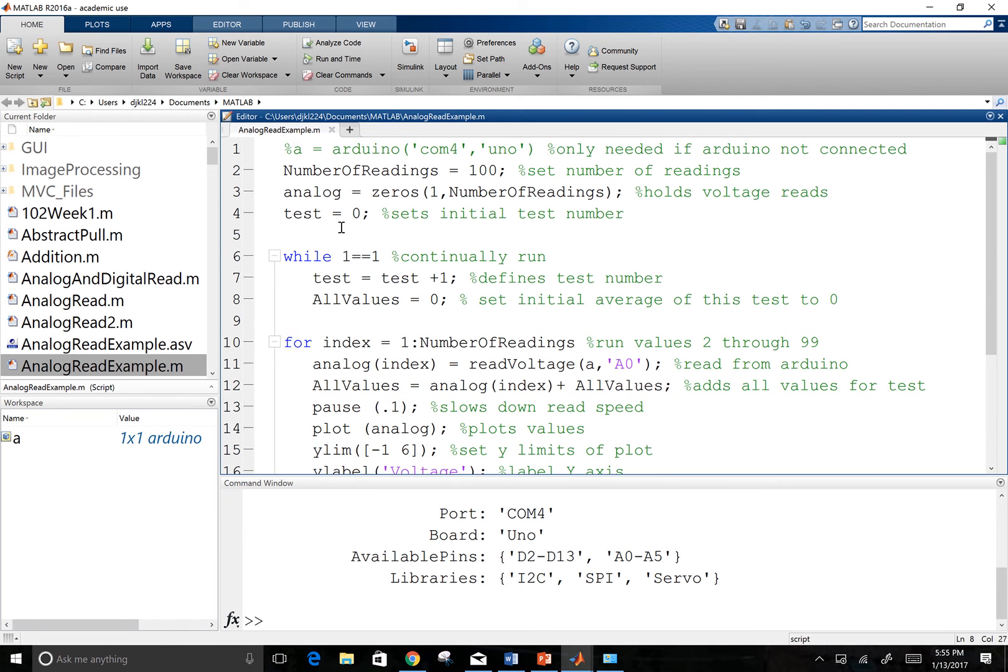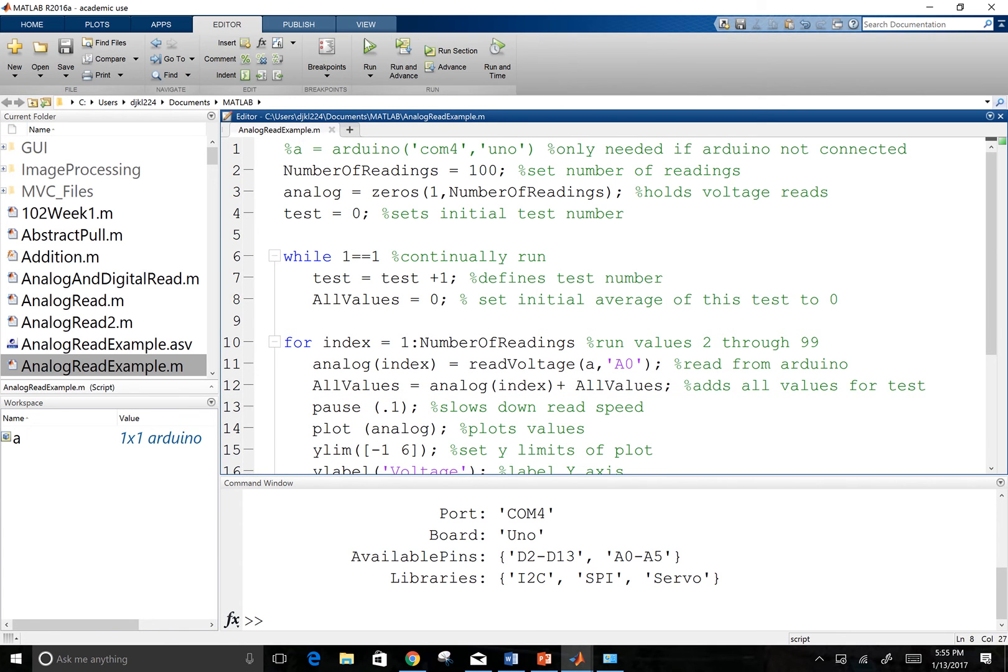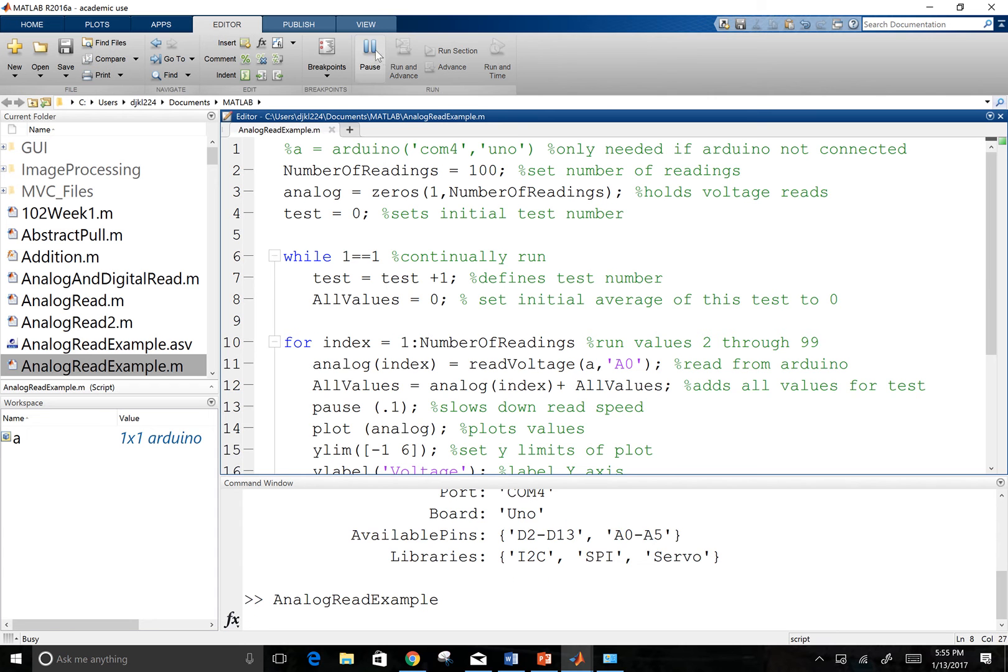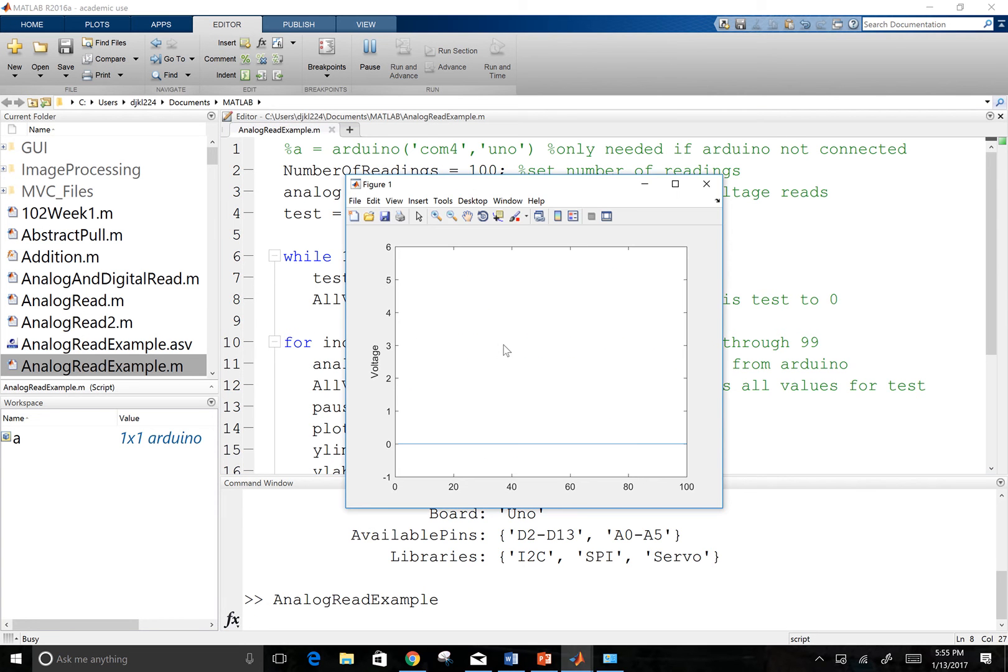So this is the code we're going to put together. And let me show you what it does before we get into it. So I can run this code. And what will happen is it pops up this window, which is just a basic plot.